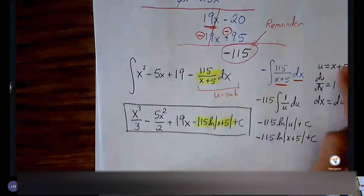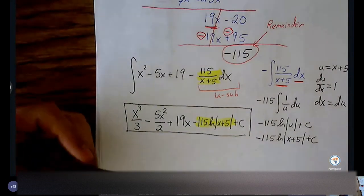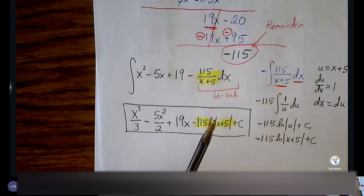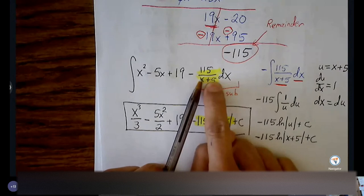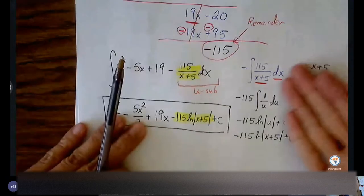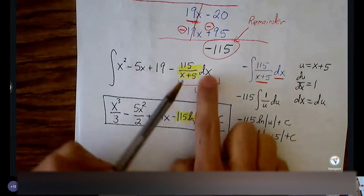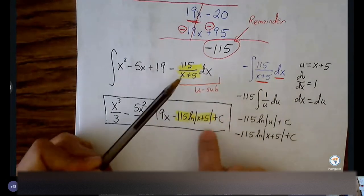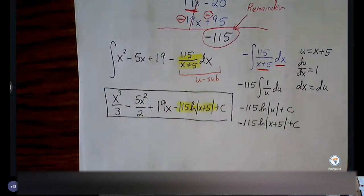Hopefully we can move from one form to the other without going through all these additional steps. For these easier u-substitution problems where your u value is x plus five — there's no leftover x to worry about, no leftover coefficient. X plus five is in the denominator, so it's going to become the natural log of the absolute value of x plus five. For these easy problems, you can make that jump without having to write every step down once you're comfortable with it.